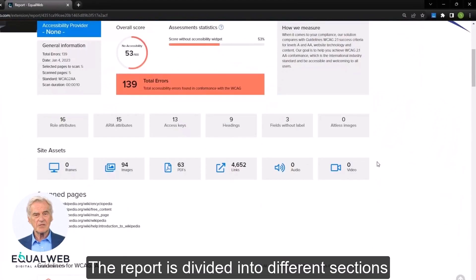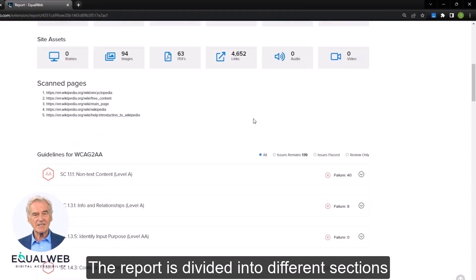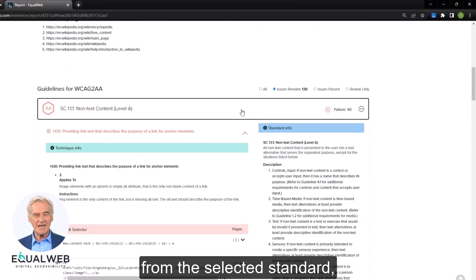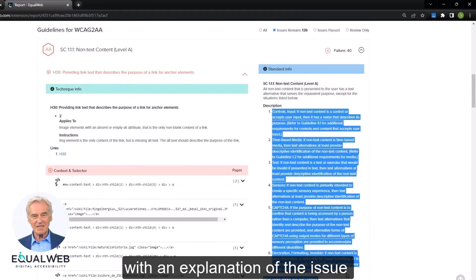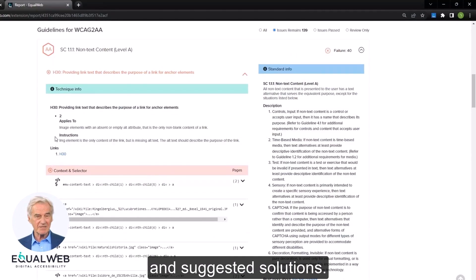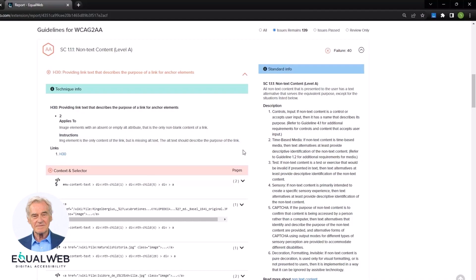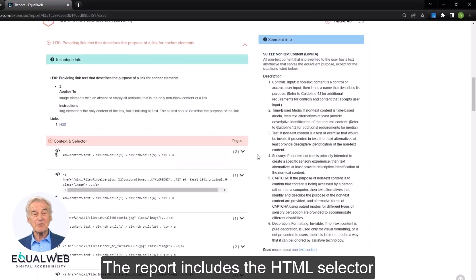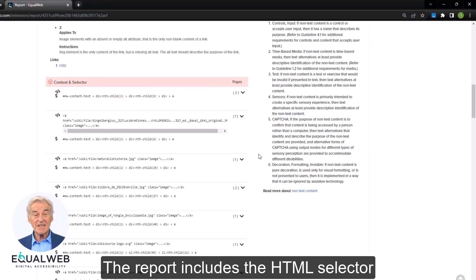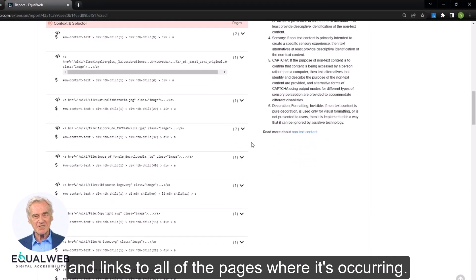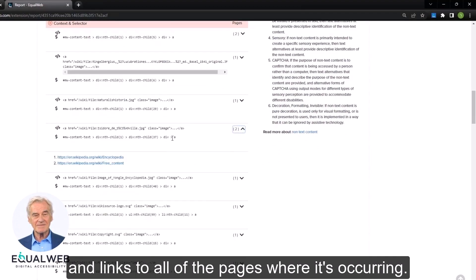The report is divided into different sections from the selected standard, with an explanation of the issue and suggested solutions. The report also includes the HTML selector of the damaged element and links to all of the pages where it's occurring.